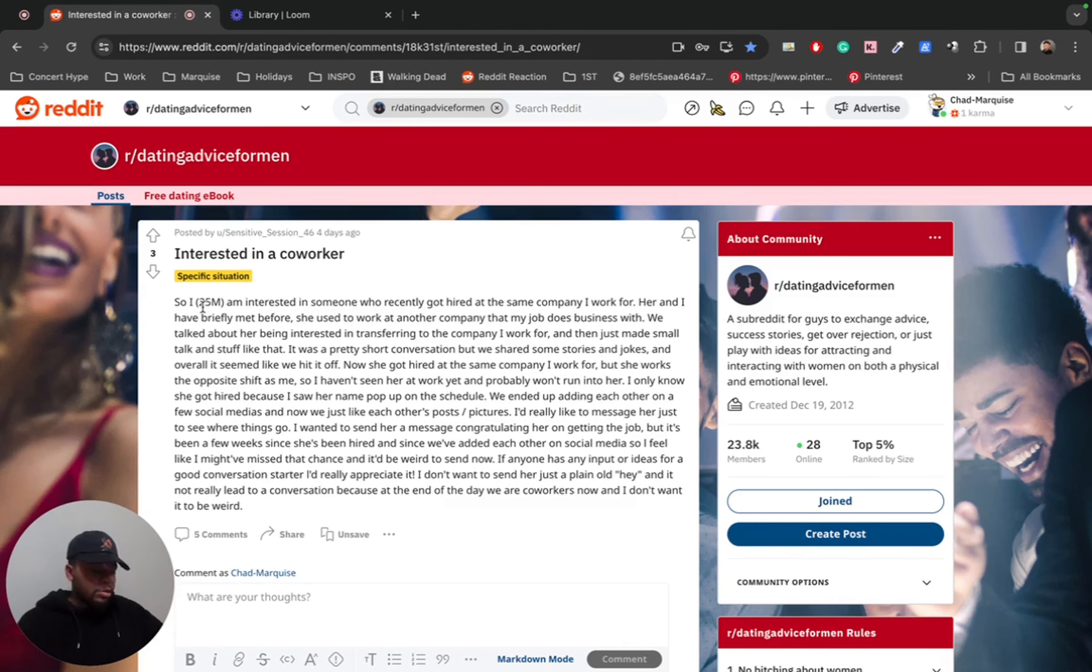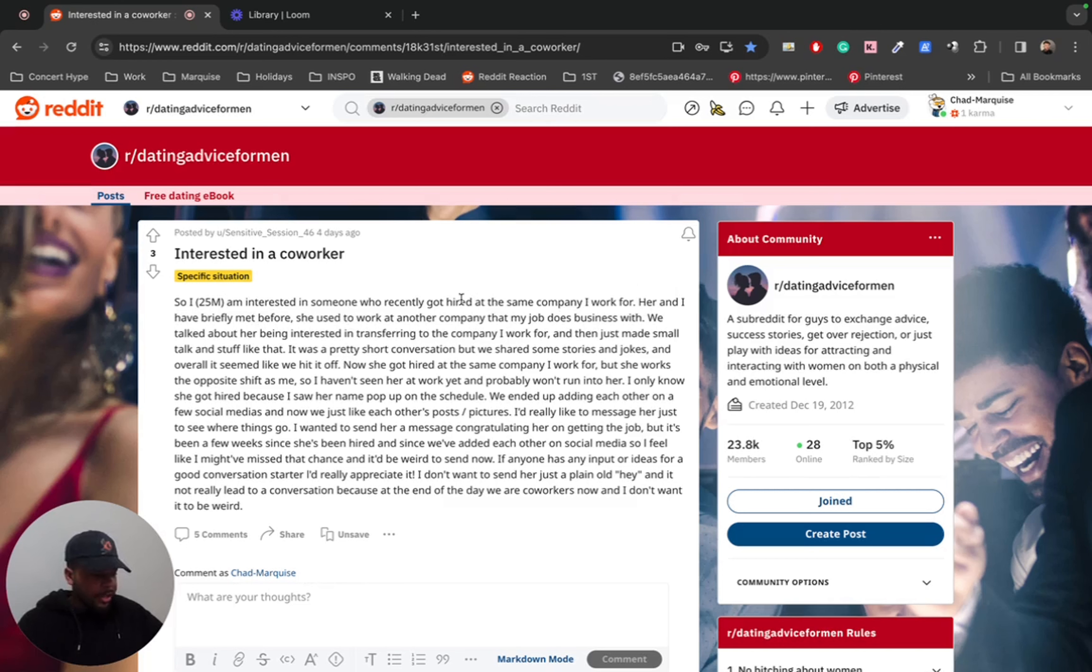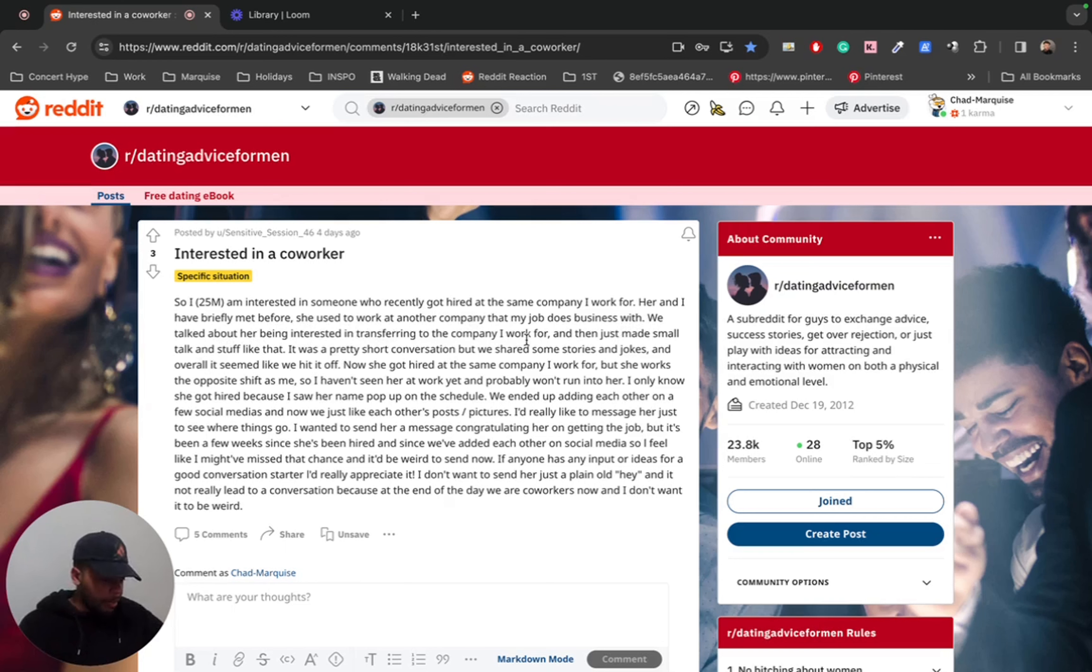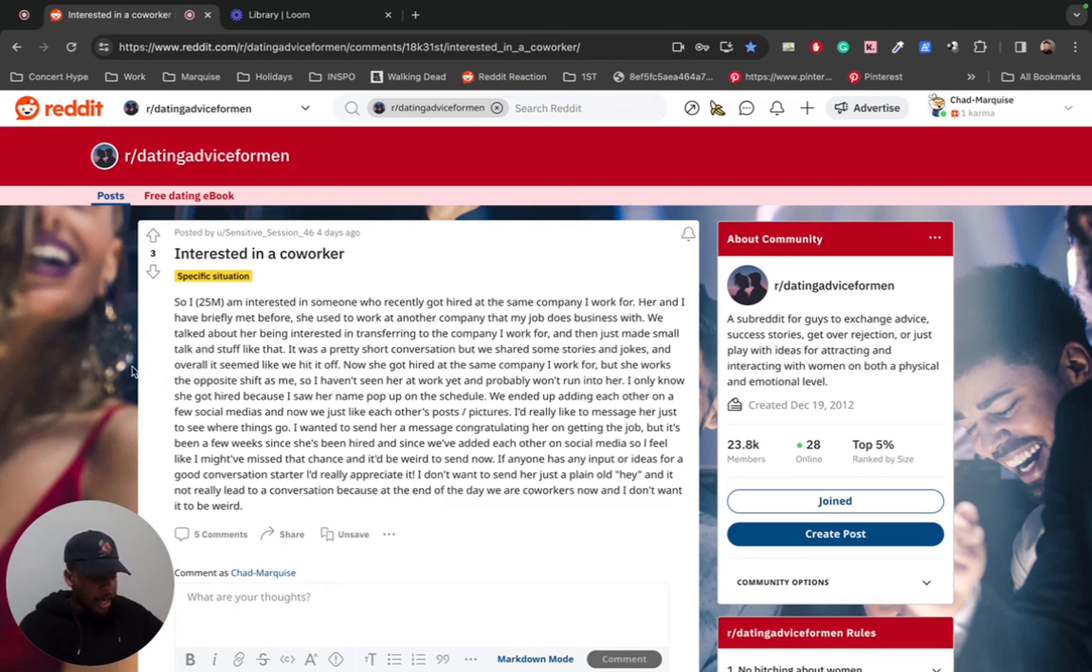So I am 25 male and interested in someone who recently got hired at the same company I work for. Her and I briefly met before. She used to work at another company that my job does business with. We have talked about her being interested in transferring to the company I work for and then just made some small talk and stuff like that. It was a pretty short conversation, but we shared some stories and jokes and overall it seemed like we hit it off.